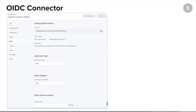For an OIDC type connector, you'll need the client certificate on the application's end and whatever the issuer URL is. The application type, authentication method, and other options are going to be specific to the application, so check out its documentation.